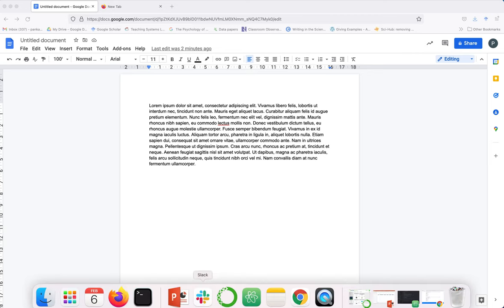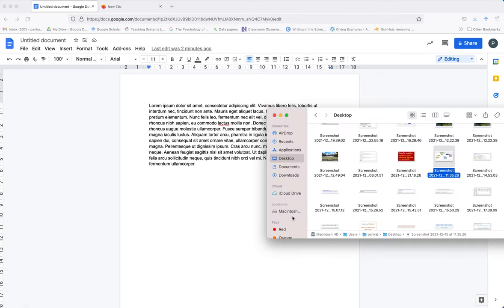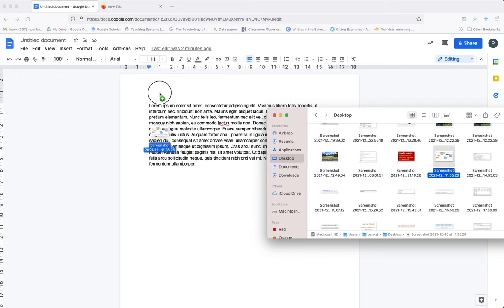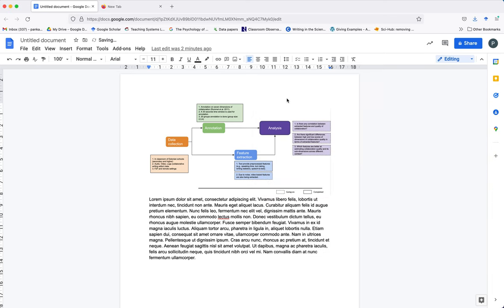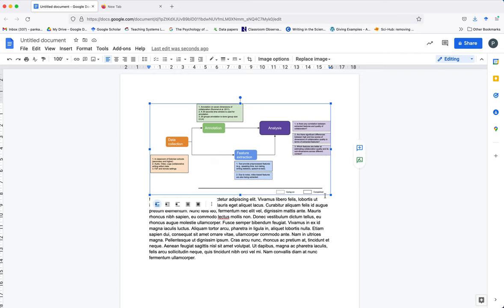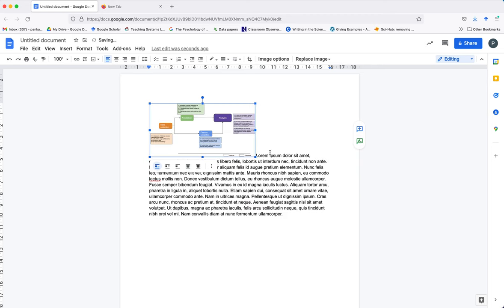It's a very simple process. When you put an image in a Google document, the image will take the entire width. What we want is to wrap text around this image, so let me resize it.